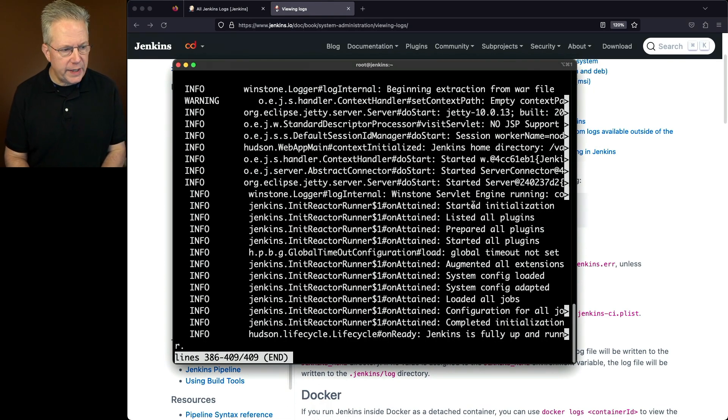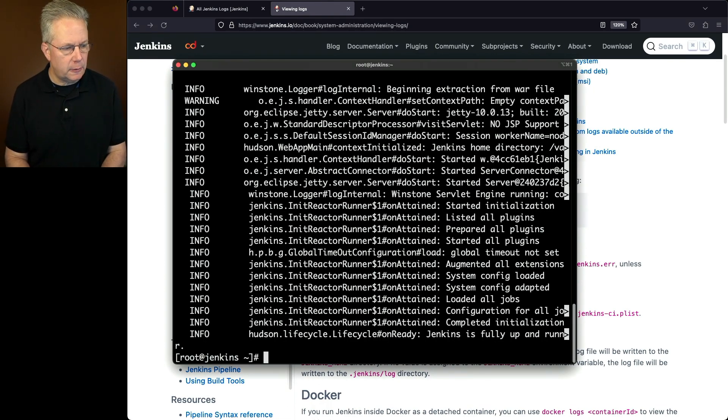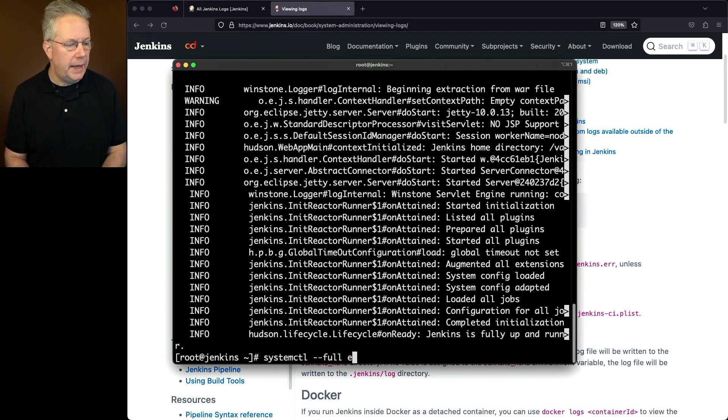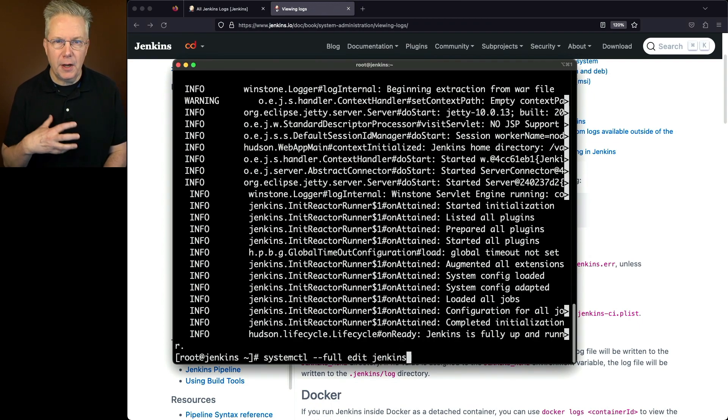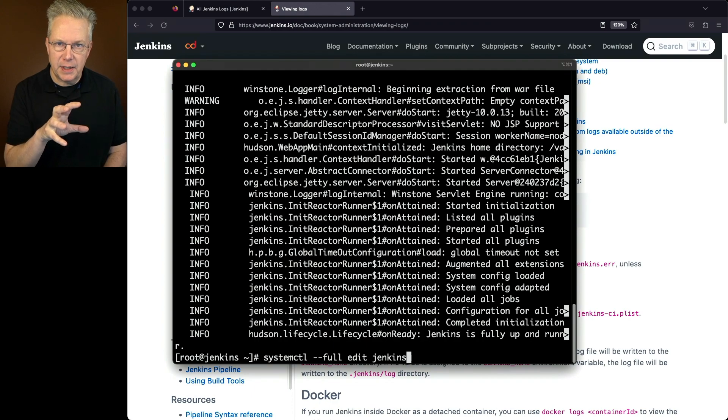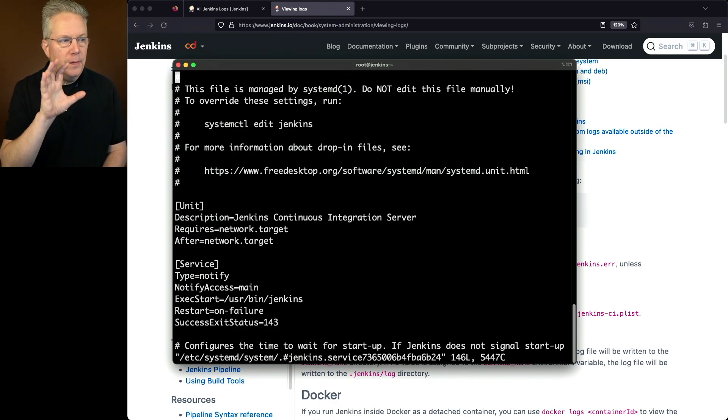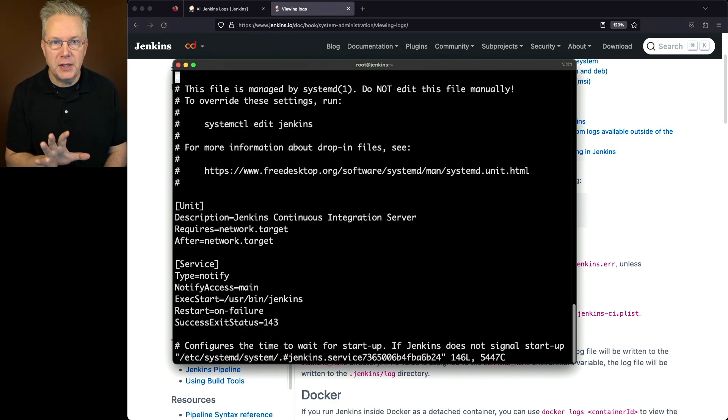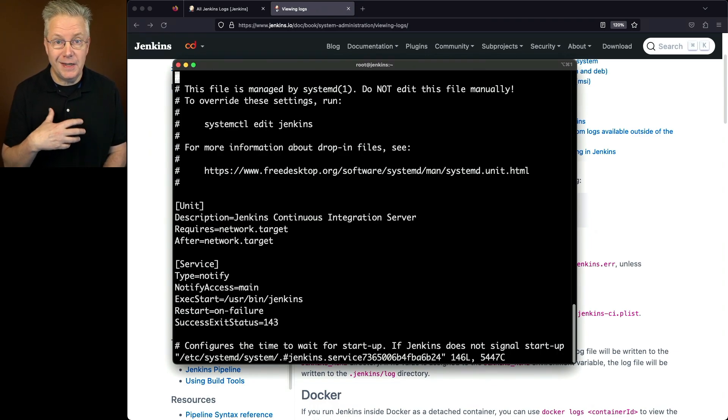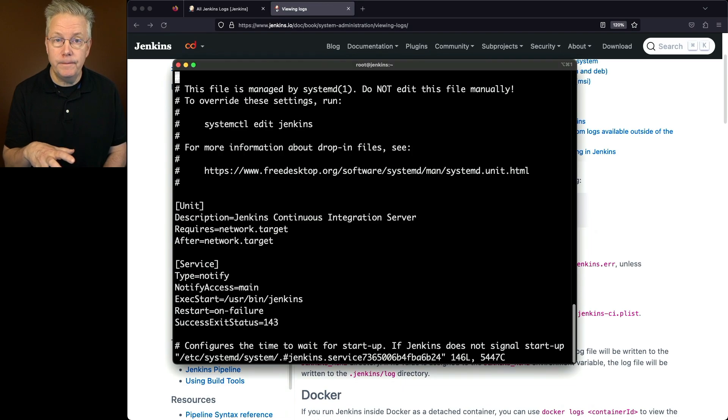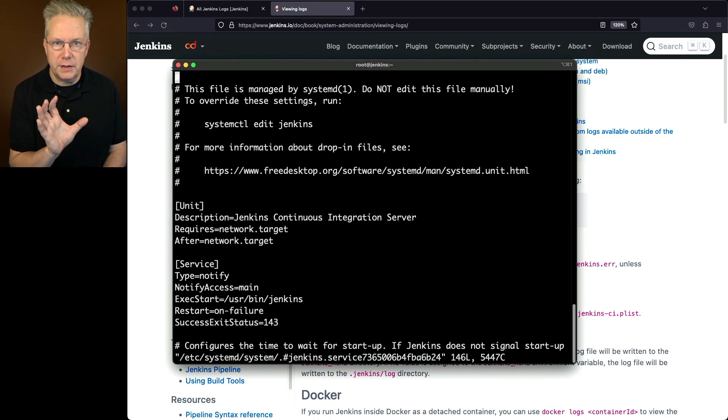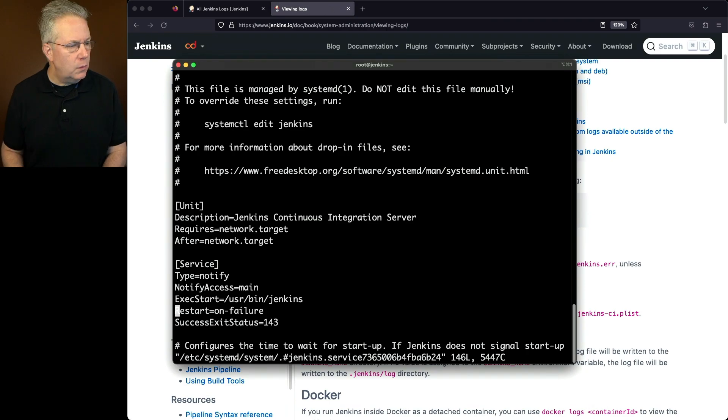I'm going to quit out of journalctl and I'm going to type systemctl --full edit jenkins. Now, because I'm running on a Fedora-based system, I need to specify the --full in order to be able to see this full list of the options that I can use to configure my Jenkins service. If I was running on a Debian-based installation, the --full isn't required, although it doesn't hurt to go ahead and use it.